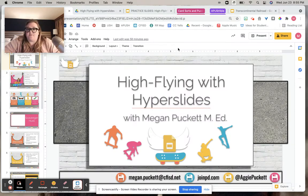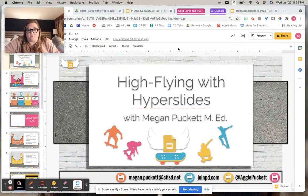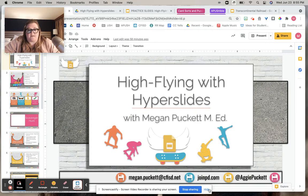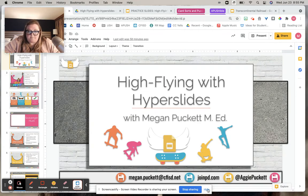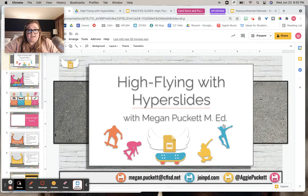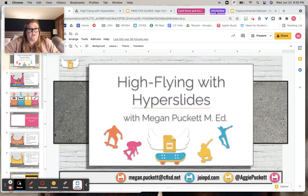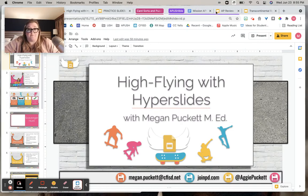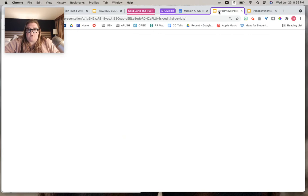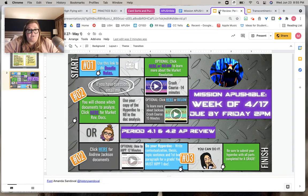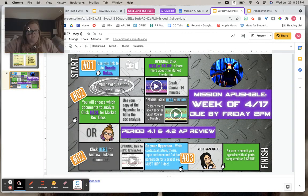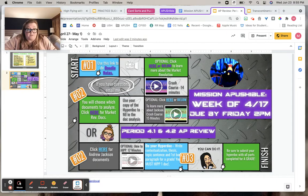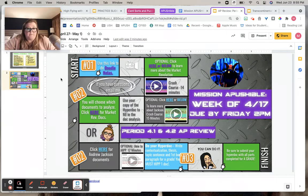This is actually something I took from a teacher on Twitter whose Twitter handle is at History Sandoval. And I saw that she had this really cool thing that she did where it looked like her assignment looked like a game board for kids. And I was like, that's really cool.